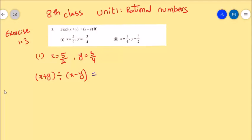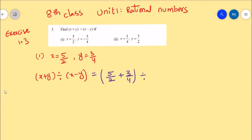Let's go to solve. Let's substitute the x value as 5 by 2 and y value as 3 by 4. Here x plus y means 5 by 2 plus 3 by 4, divided by x minus y which is 5 by 2 minus 3 by 4.